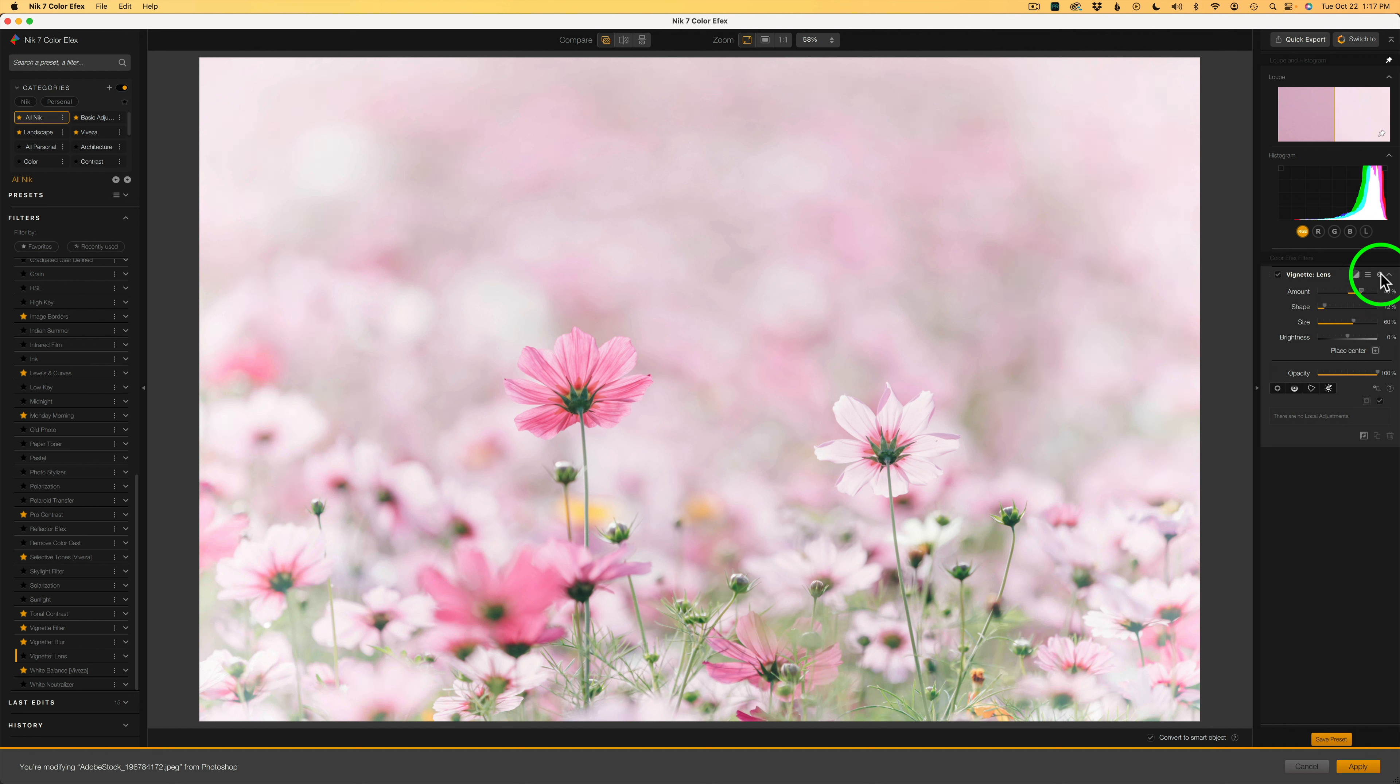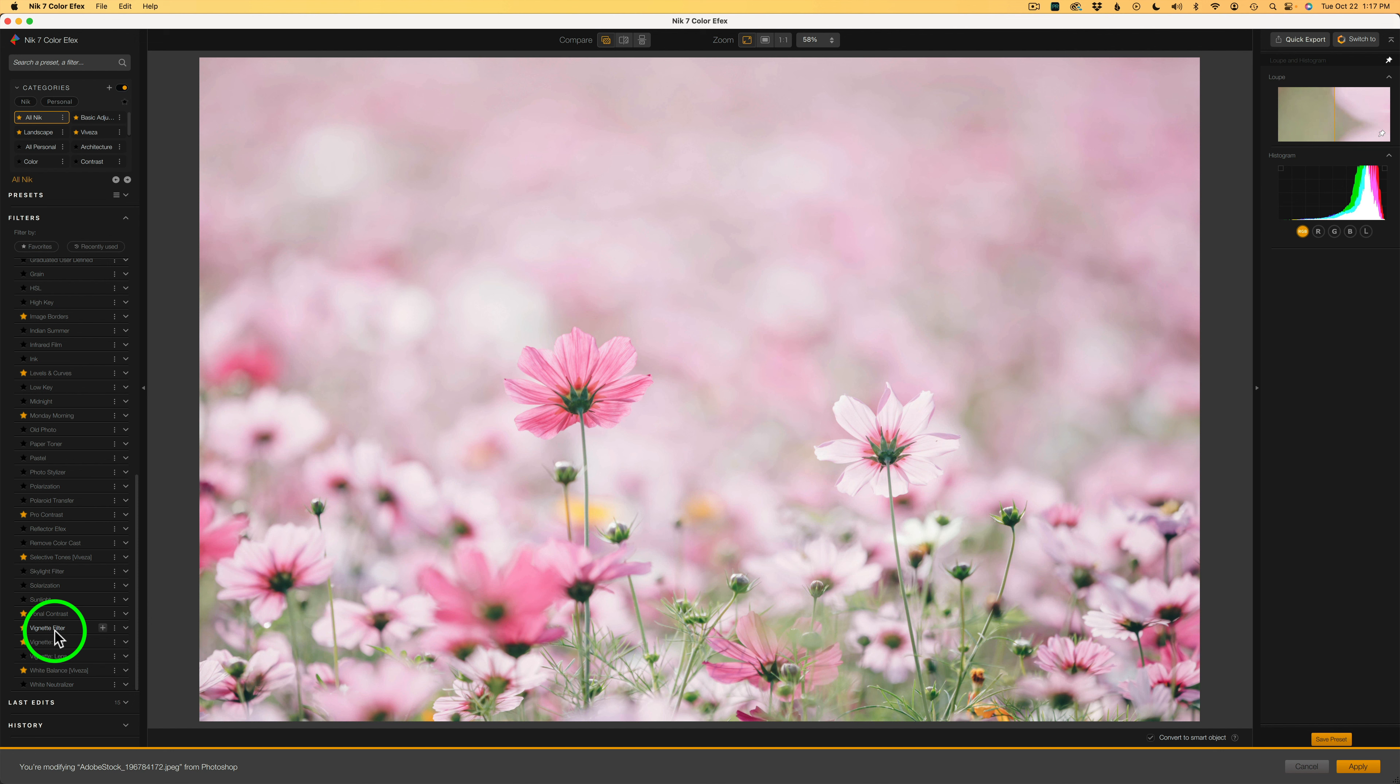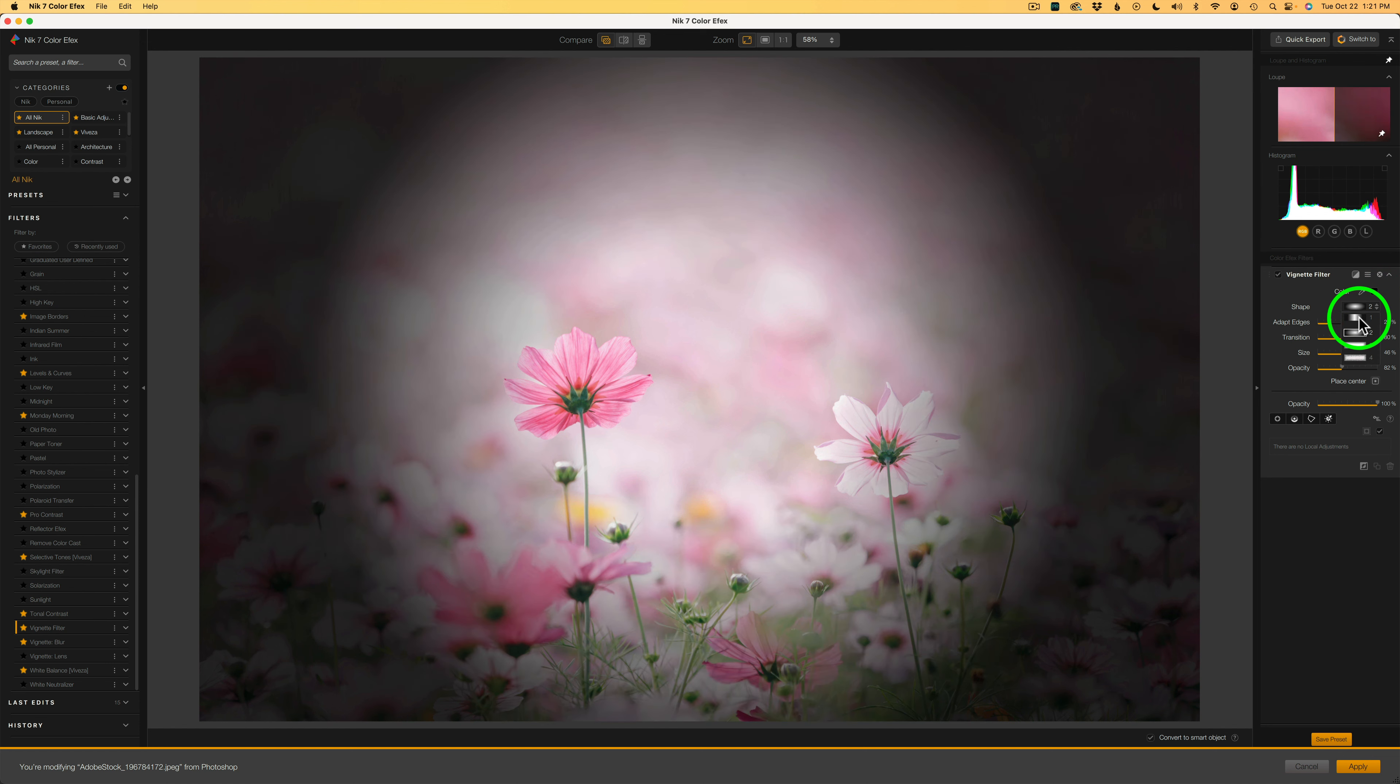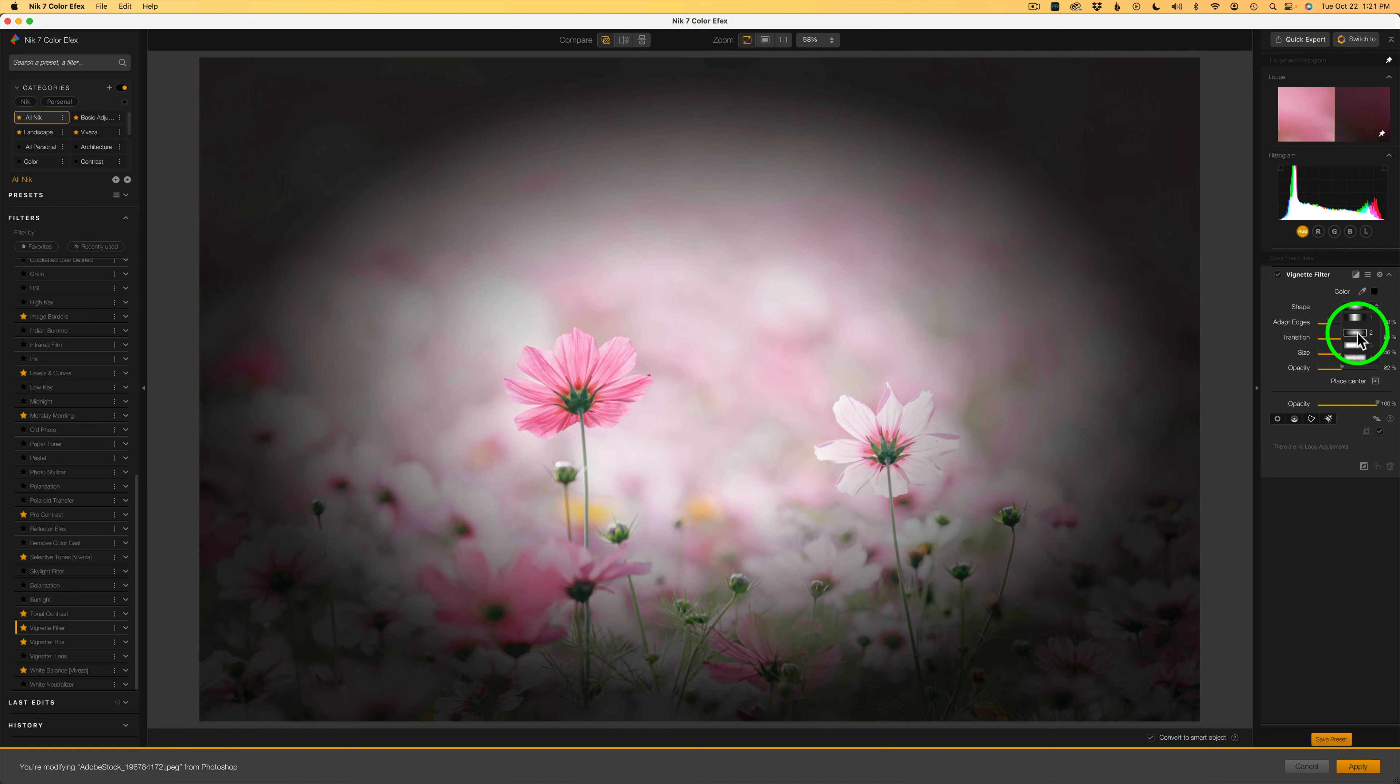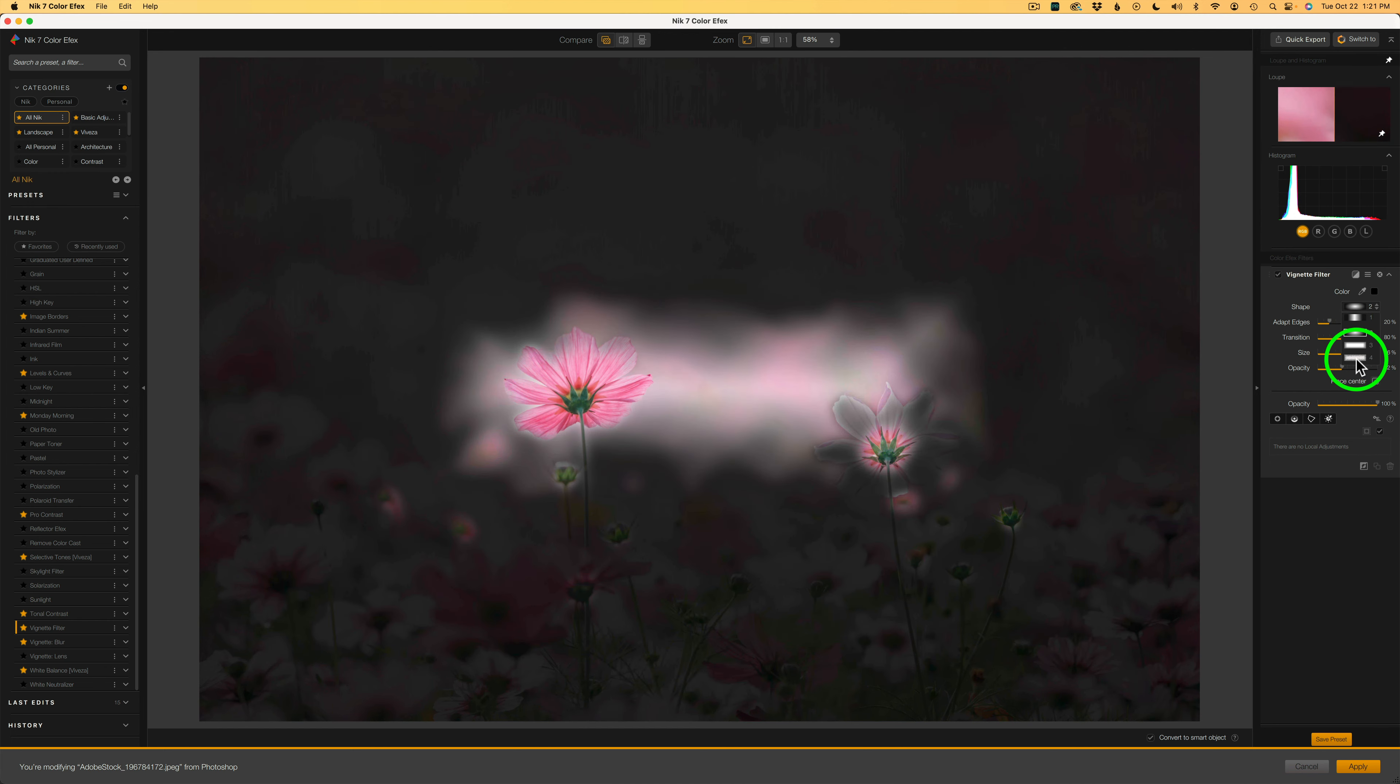I'm going to go ahead and click the X and get rid of this filter because I want to show you this one here called the vignette filter. I wish they would have called this the color vignette filter because I think that is a better name for it. Let me go ahead and click the plus. And let's take a look and see what we have. See right here where it says shape? This is a drop down. You can have a circle shape, you can have an oval shape, a square shape, and a shape that is also square but it adapts to edges.